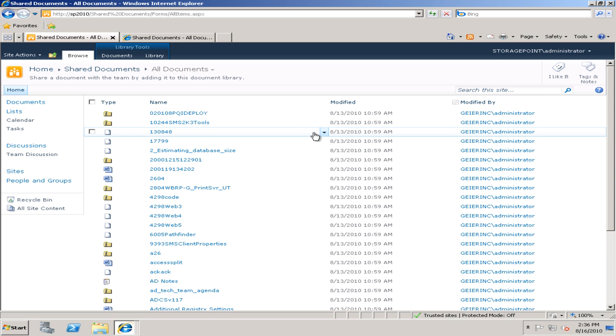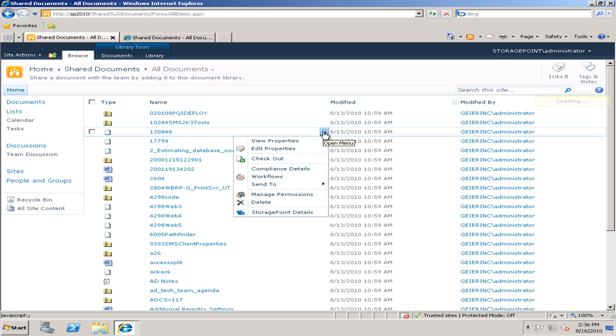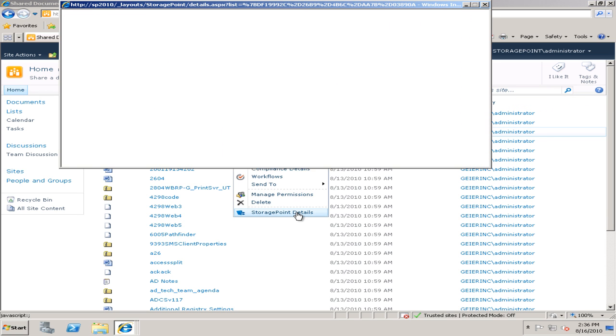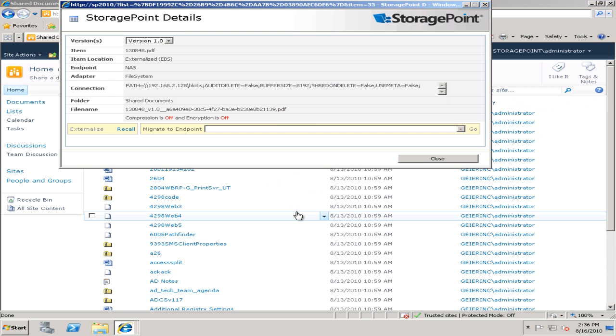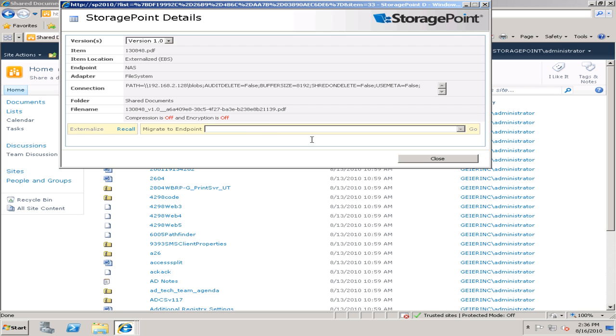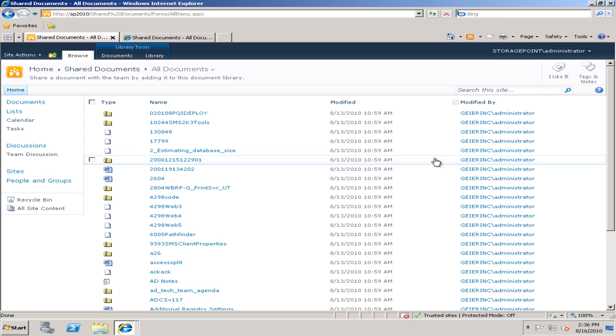And it is storage point enabled, so I can go to one of my items and click the storage point details and see that it's externalized to my NAS, and I can see the details there.